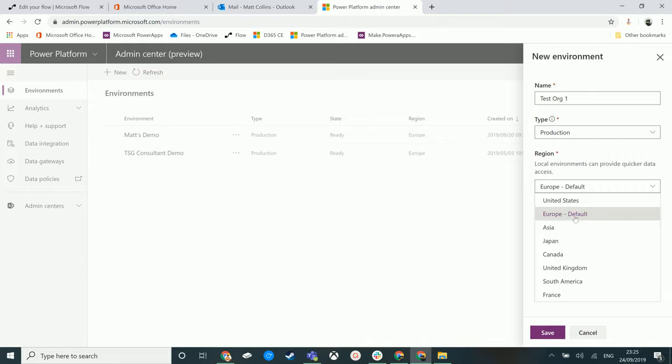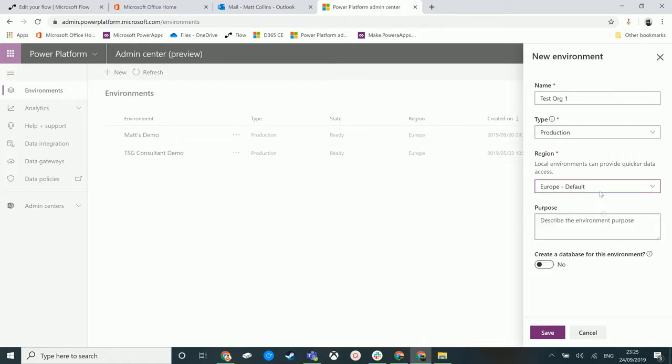As you can see, this one says Europe default, which means that the default one for this environment is Europe at the moment, but we can select another one. We can also add a purpose into this to say what the purpose of this environment is, whether this is a testing one, UAT, or for QA, etc.